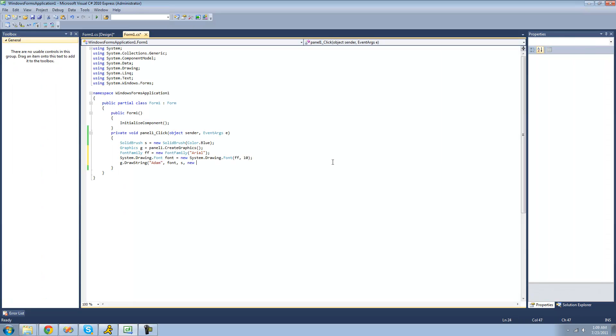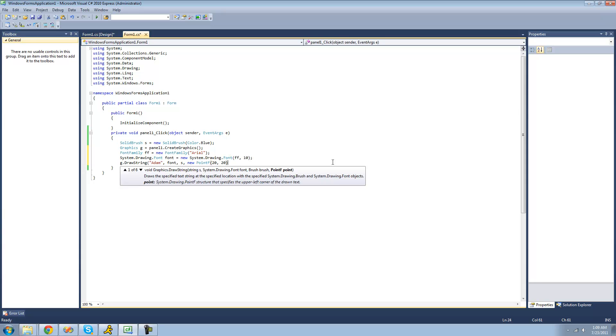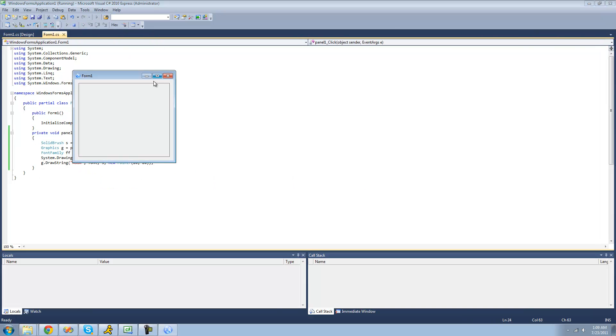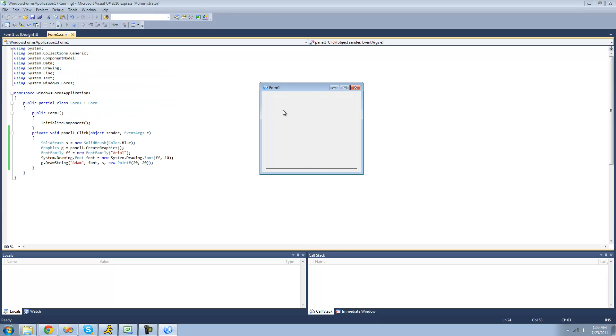So create a new point. So 20-20. All right. So now when we debug here and click, it should just draw Adam right out into this panel. Yep, Adam. Perfect.